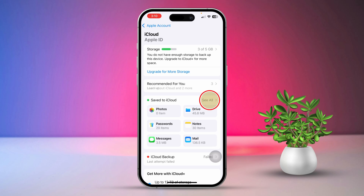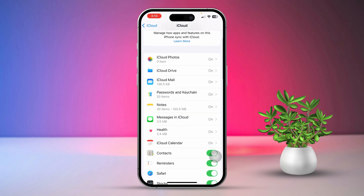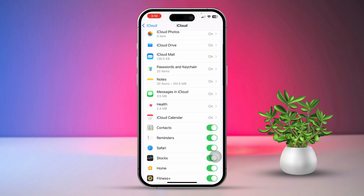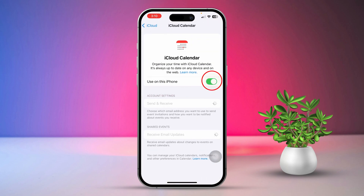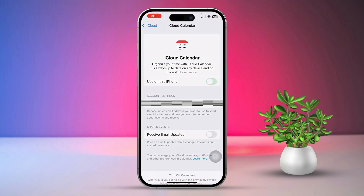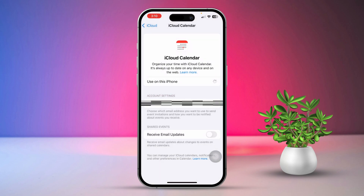Tap 'See All' next to 'Save to iCloud'. Find the Calendar app in the list and make sure it's turned on. If it's already on, turn it off and then turn it back on again.